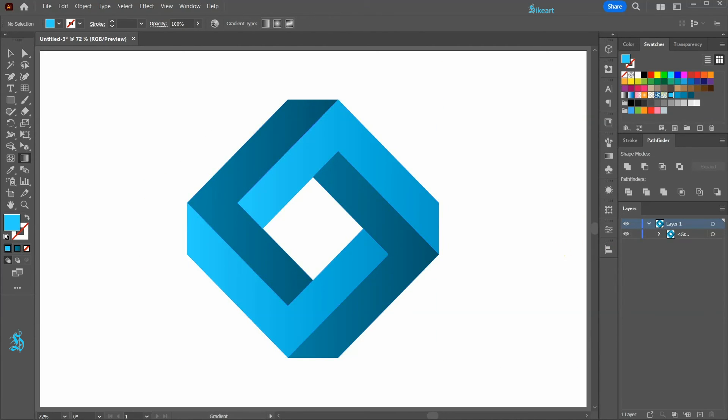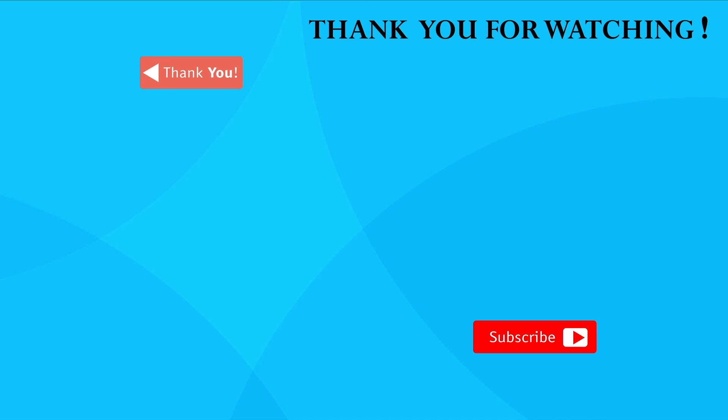Thanks for watching, bye bye. We'll see you in the next one.